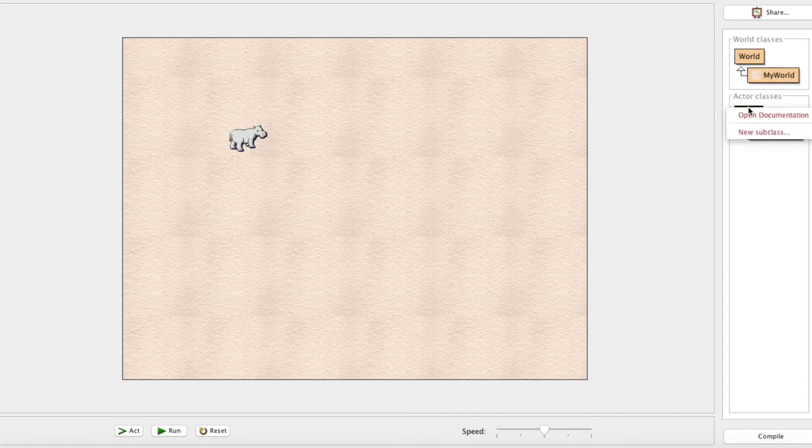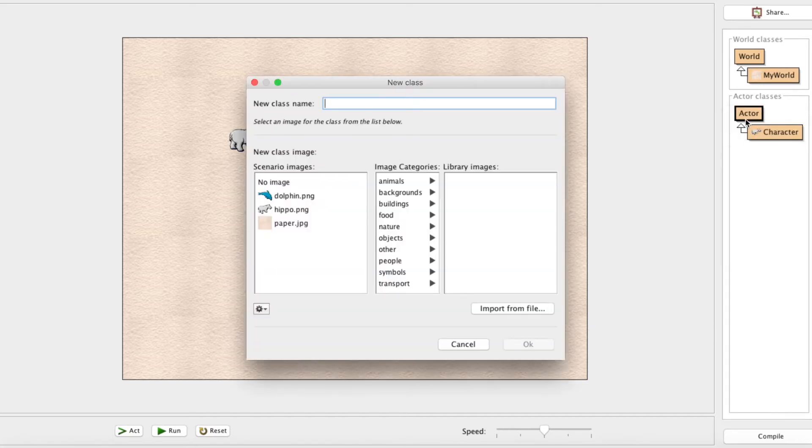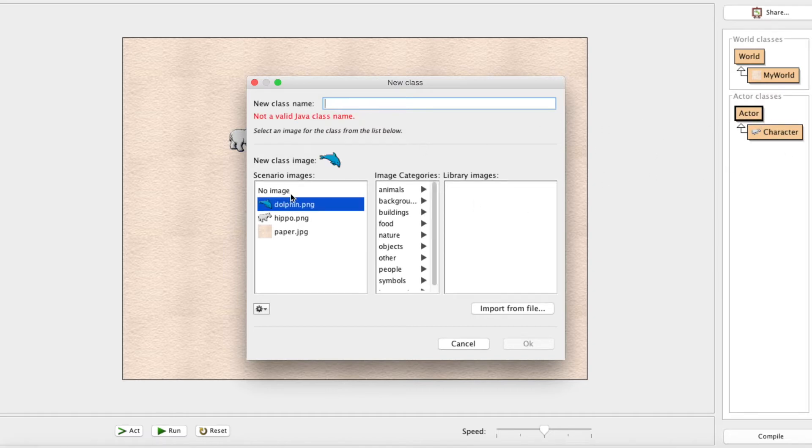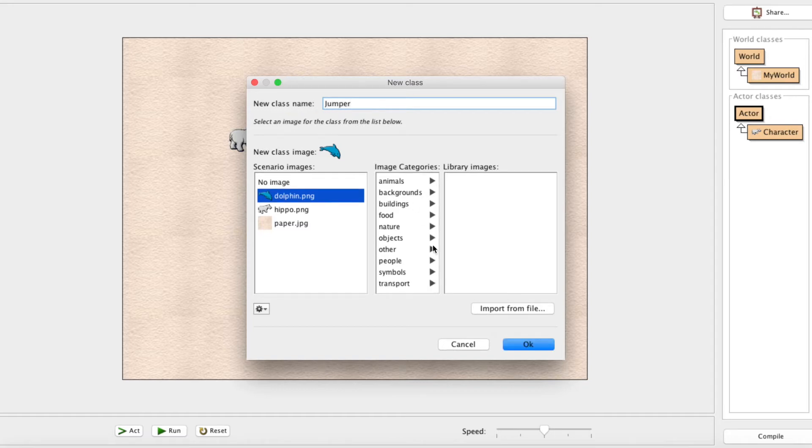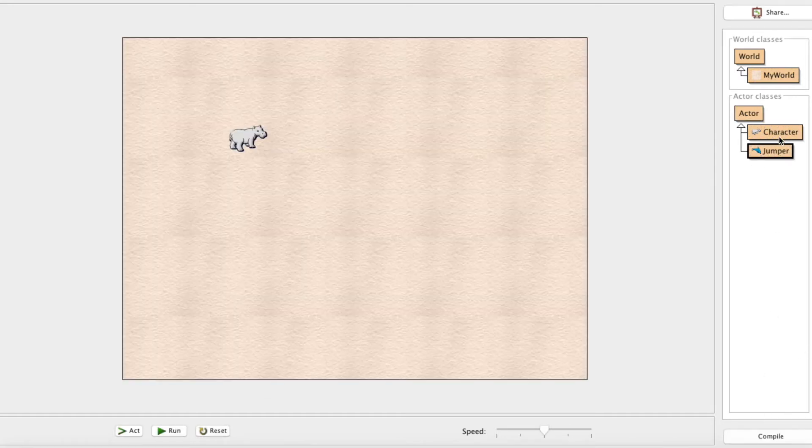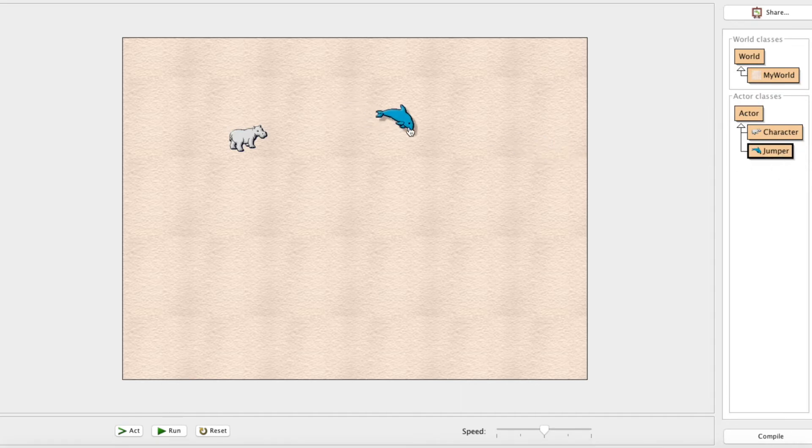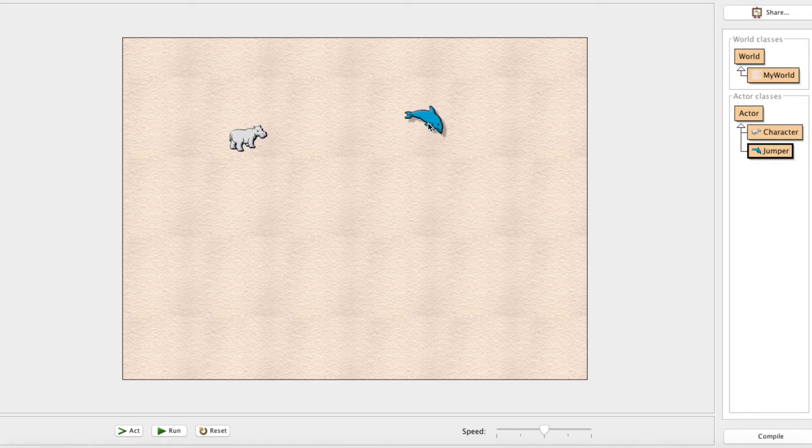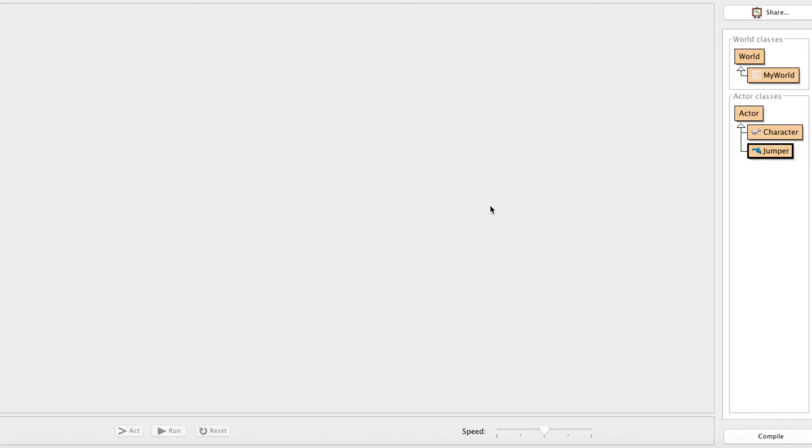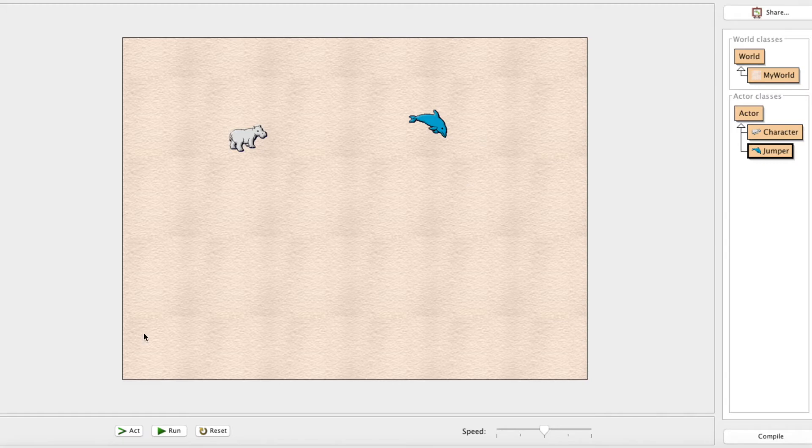First thing we need to do, obviously, we need to make a new subclass of the actor, because there's no way we can create an actor without making a subclass. So we're going to use this dolphin image, because dolphins jump around right out of the water, and we'll call this jumper. When we compile, here's our jumper. Let's add him to the world, put him like right there. Let's go ahead and save the world. So now when we recompile, he's always there.